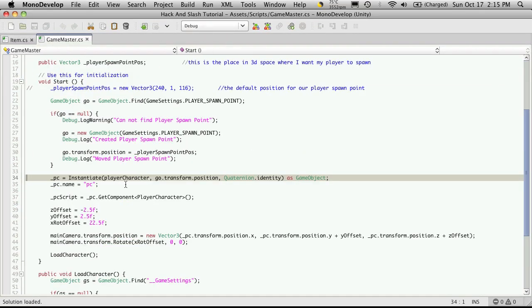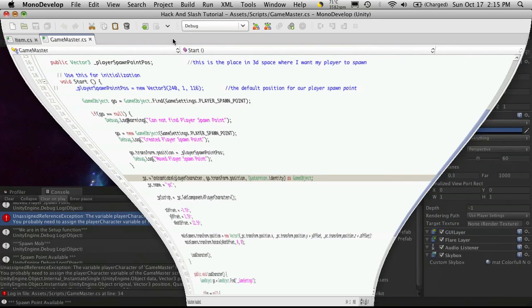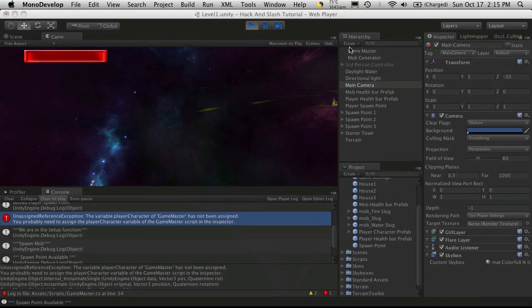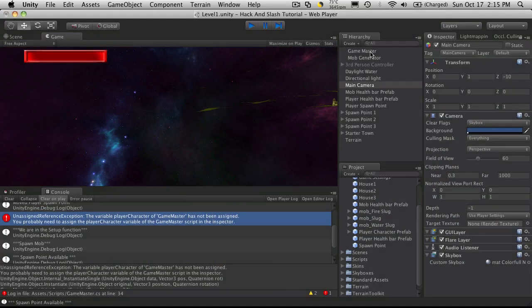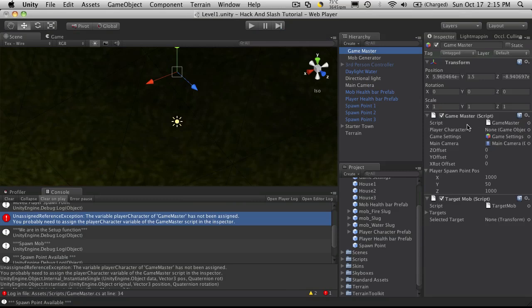Okay. We're going to have to reattach our prefab to our game master. So game master, right here. Player character.